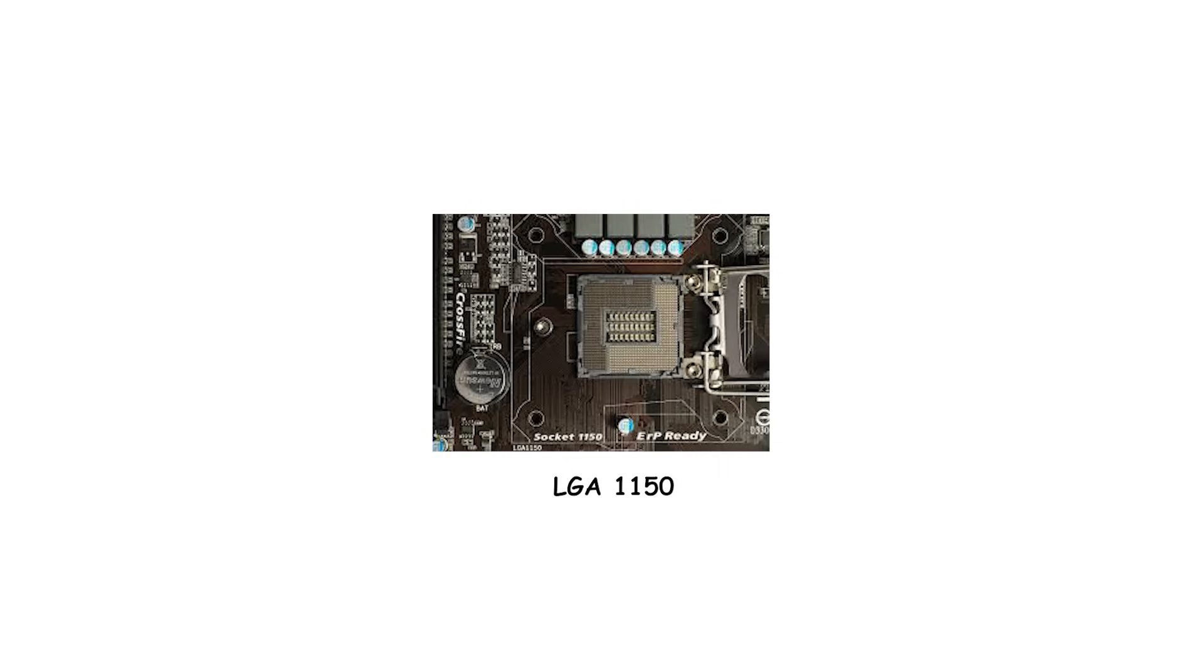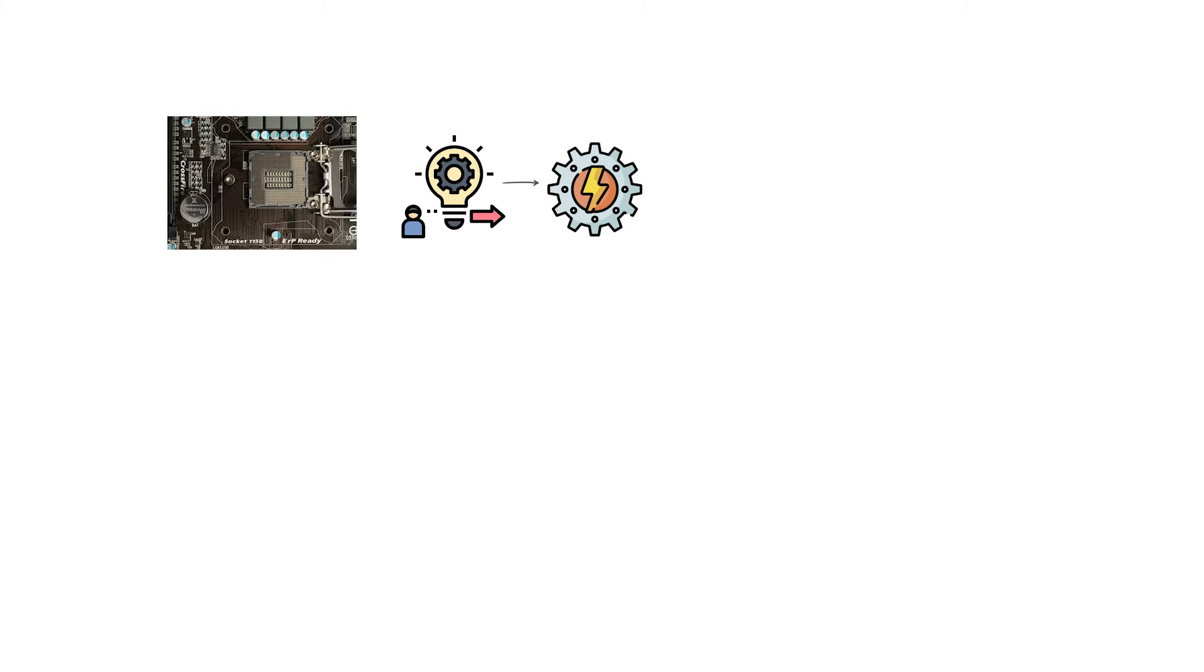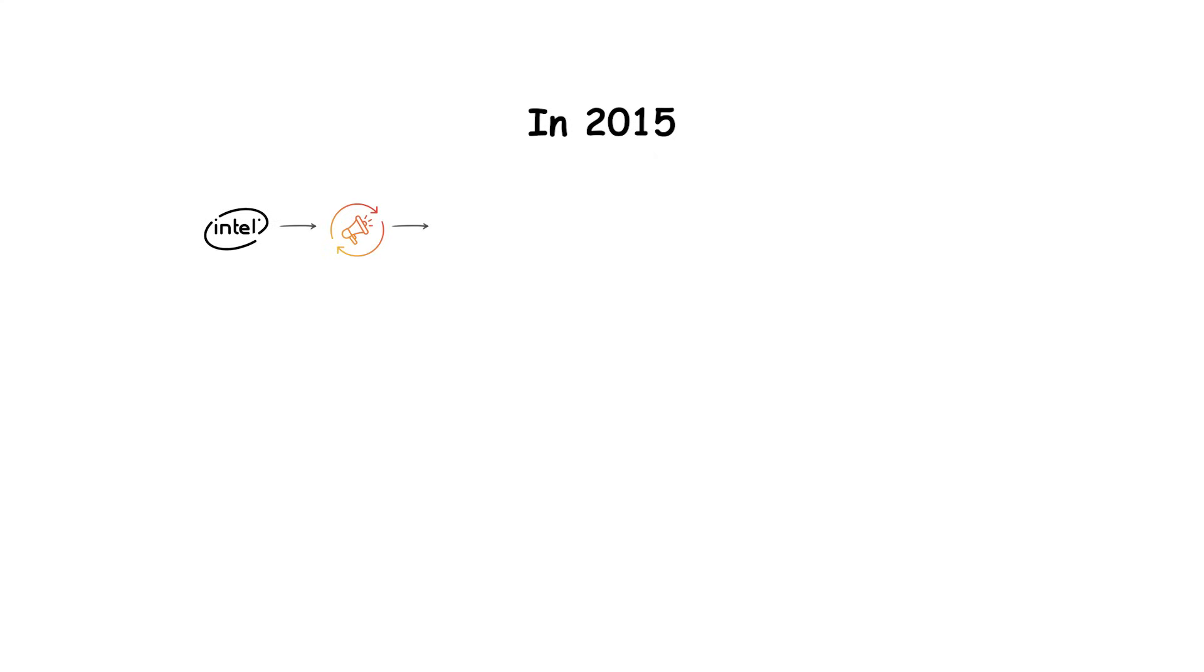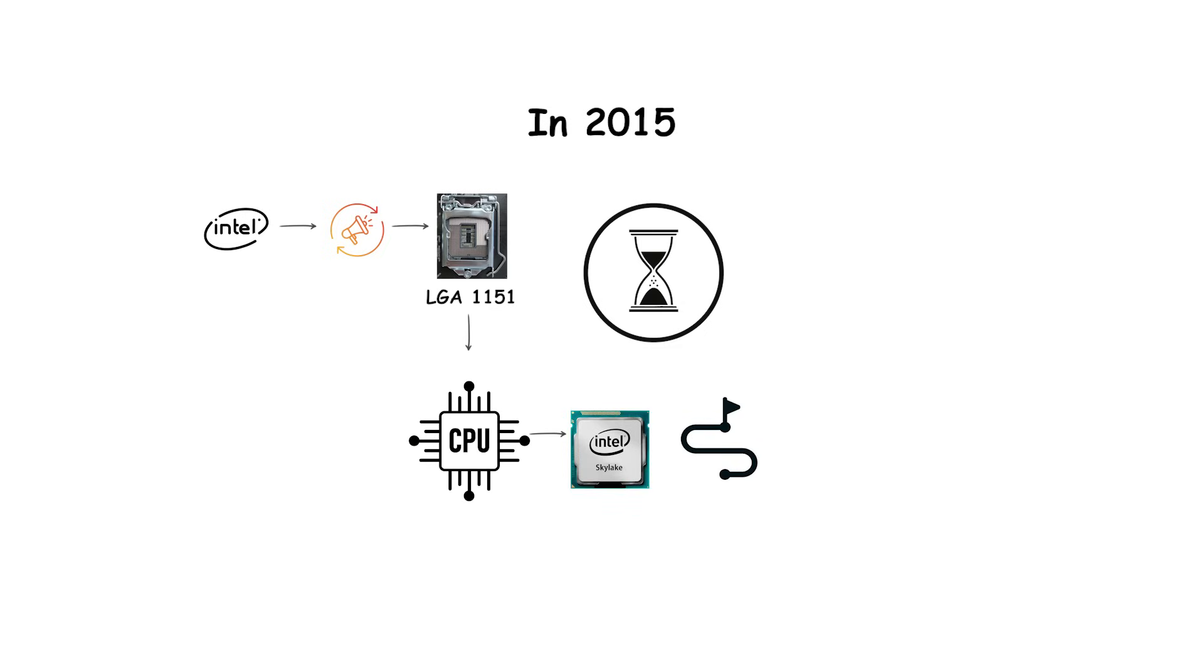LGA-1150 followed in 2013, designed for the fourth-generation Haswell and fifth-generation Broadwell processors. This socket introduced better power management and compatibility with advanced chipsets that offered features such as more USB 3.0 ports and SATA Express support. In 2015, Intel released LGA-1151, which became the longest-lasting member of the family. It supported multiple CPU generations, from the sixth-generation Skylake all the way through the ninth-generation Coffee Lake refresh.